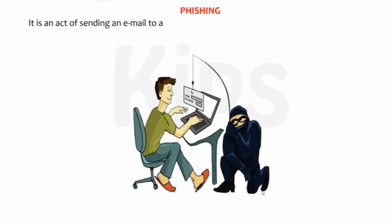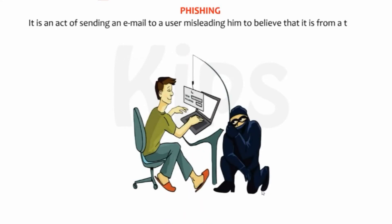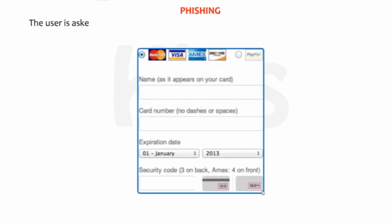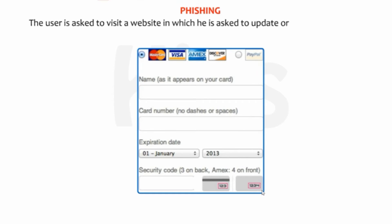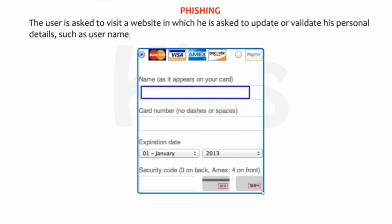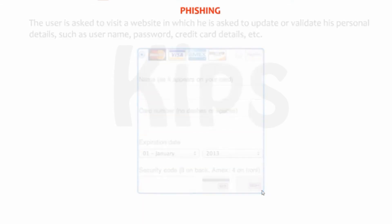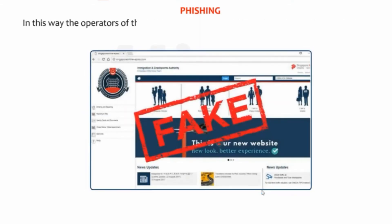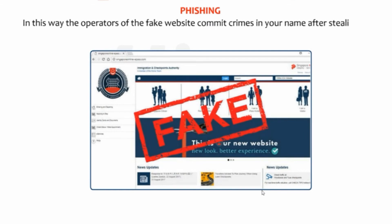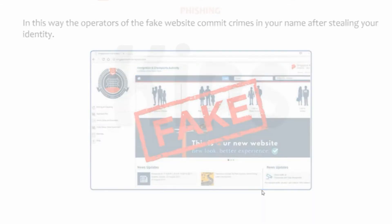Phishing — it is an act of sending an email to a user misleading him to believe that it is from a trusted person or organization. The user is asked to visit a website where he is asked to update or validate his personal details such as username, password, credit card details, etc. In this way, the operators of the fake website commit crimes in your name after stealing your identity.